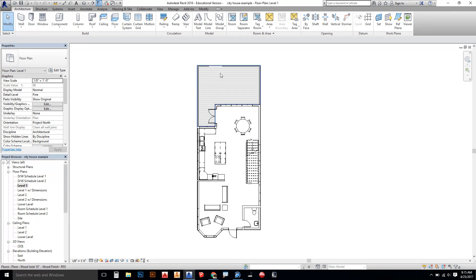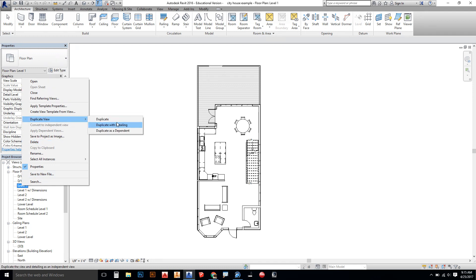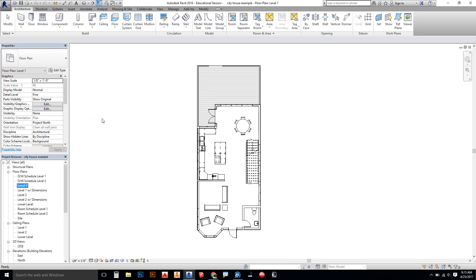I like it because it's a clean floor plan without a lot of other things on it. If you didn't have this, you could right-click on the project browser and go to duplicate view. If you had detail lines or some special things on there and you needed that for the sake of the model, you could duplicate with detailing. Otherwise, just click on duplicate.